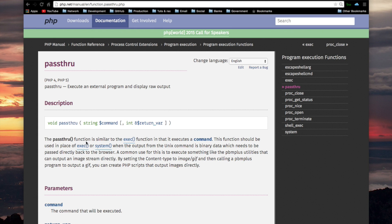The pass-through function is similar to the exec function in that it executes a command, which is the argument for pass-through. This function should be used in place of exec or system when the output from a Unix command is binary data, which needs to be passed directly back to the browser. A common use for this is to execute something like the pbm plus utilities that can output an image stream directly. By setting the content type to image GIF and then calling a pbm plus program to output a GIF, you can create PHP scripts that output images directly to the browser.